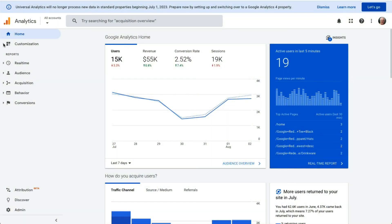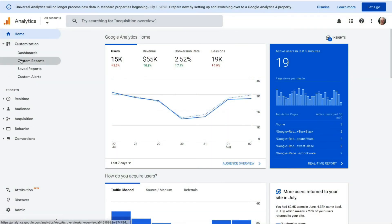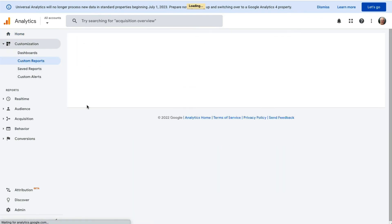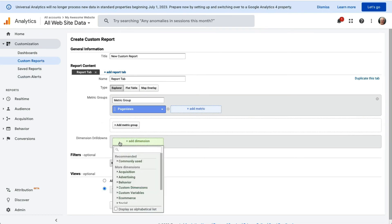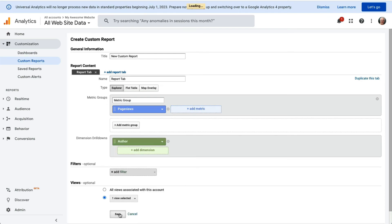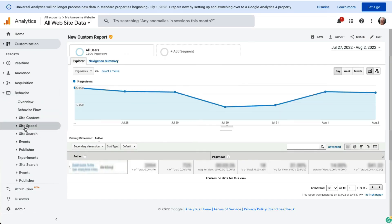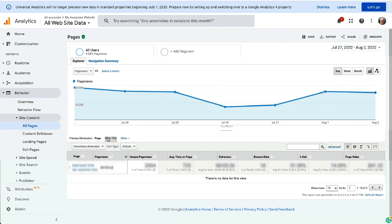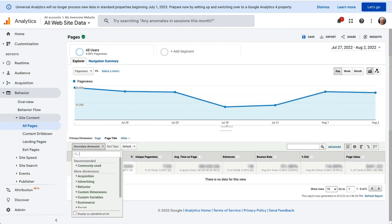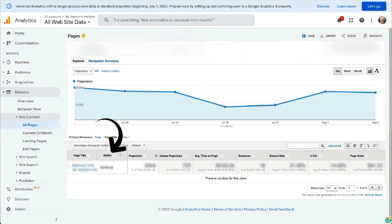To access author tracking data in Universal Analytics, create a custom report by navigating to Customization, then to Custom Reports. In the report content section, specify your preferred metric group, and in the Dimensions drill-downs, add Author as your dimension, then click Save. This shows a custom report with Author as a primary dimension. You can also customize your traffic report by choosing Author as a secondary dimension — navigate to Behavior, then Site Content, then All Pages, click a primary dimension such as Page Title, and choose Author as a secondary dimension to add the author column to your report.